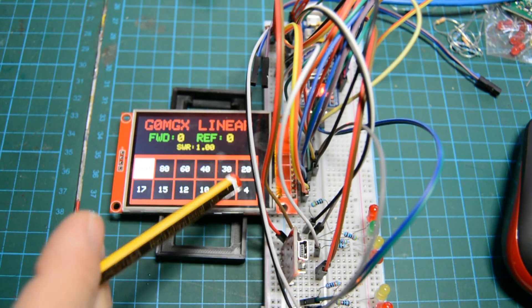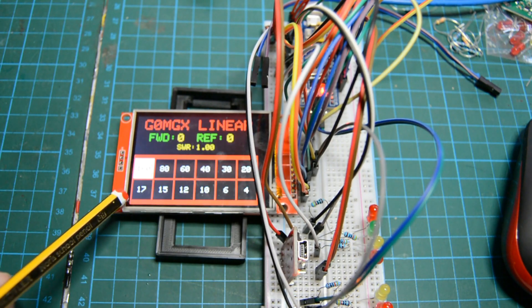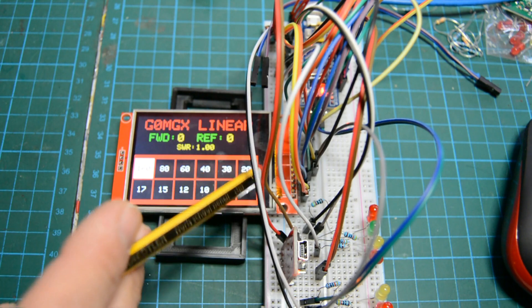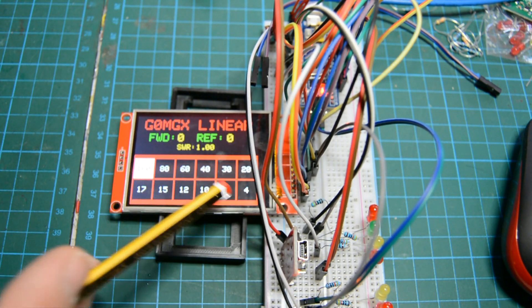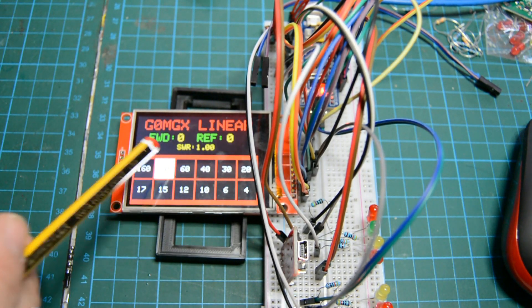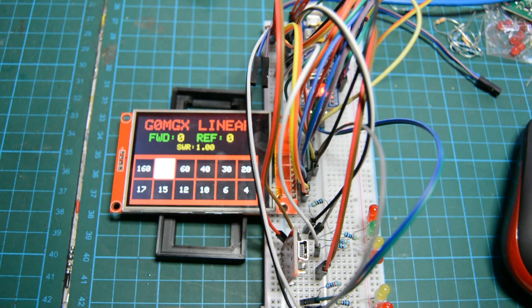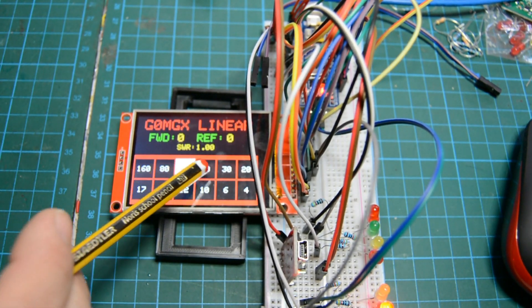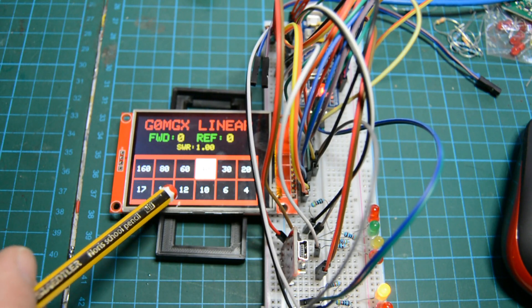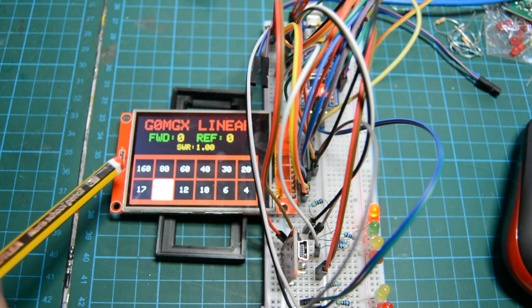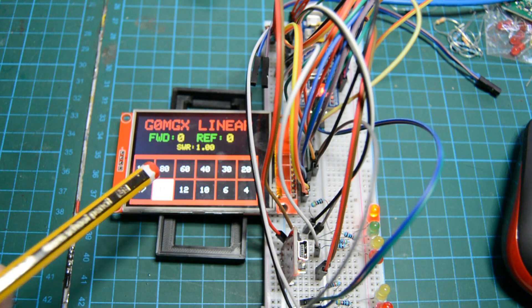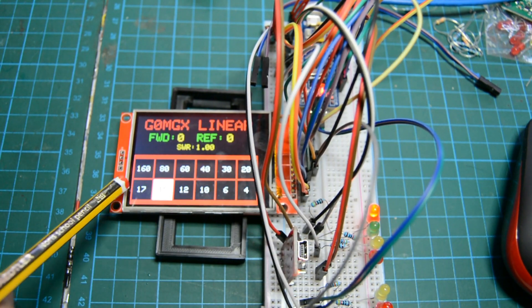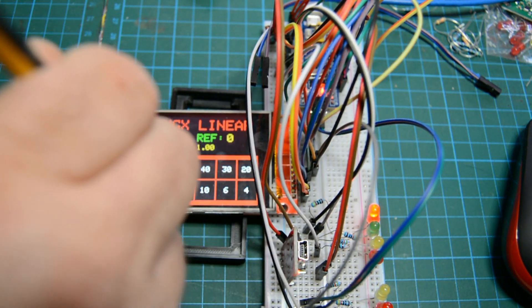But the bit that I've been working on that I'm quite happy with now is these 12 buttons. So I've displayed 12 buttons on the screen for each of the 12 bands I want to cover from top band up to four meters. And then as you press and select on one of these, it changes the low pass filter selection. You can see that when I press the buttons, it highlights the band that's selected and shows you the low pass filter selection is displayed by the LEDs on the left hand side.